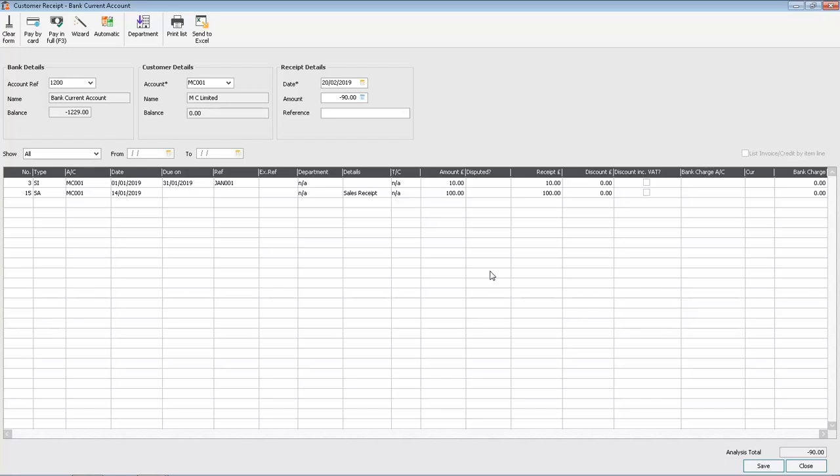So we just need to amend the value in the receipt column. We'll reduce the receipt value against the payment on account to £10.